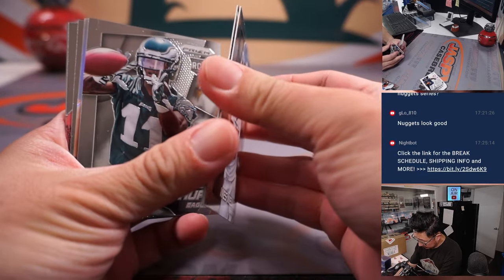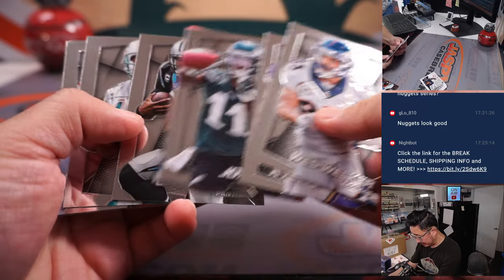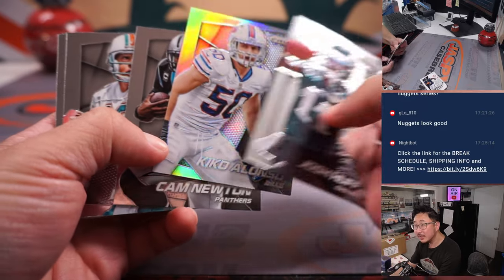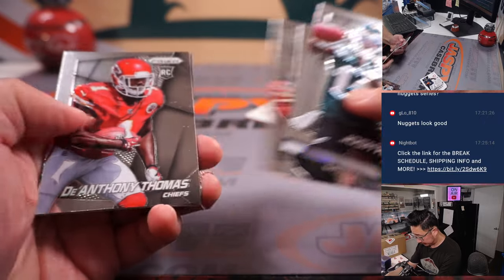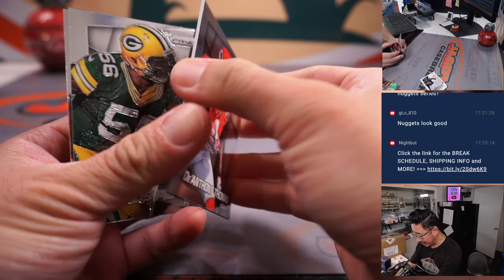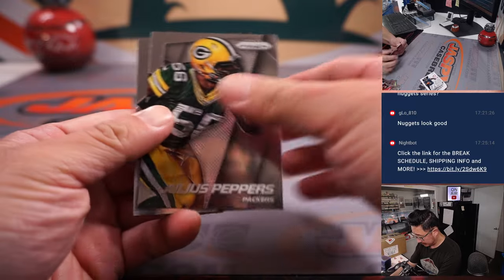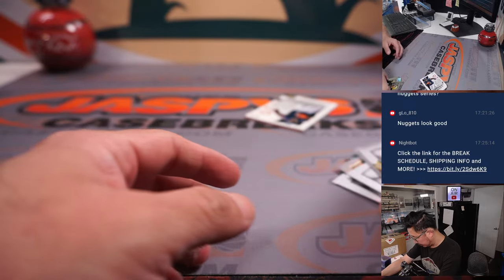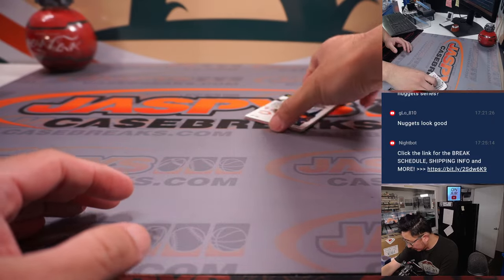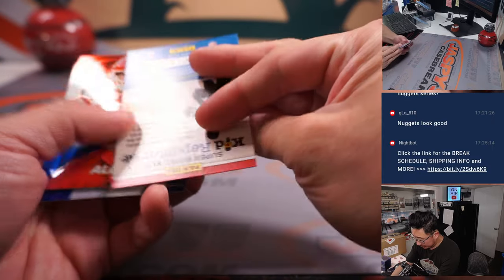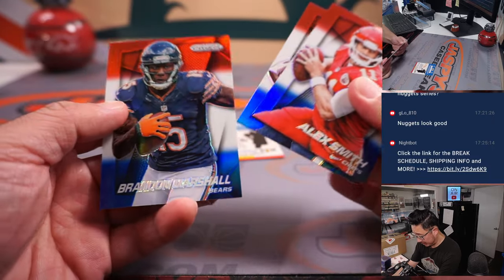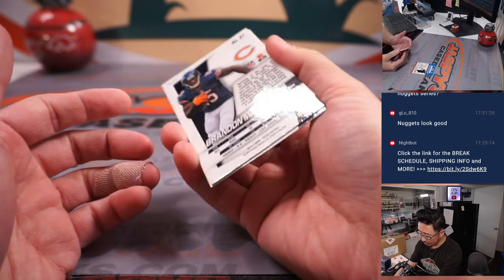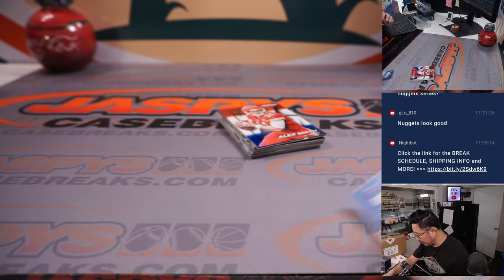All right, so that's a bit of a blast from the past here. Back when Josh Huff was a rookie. D'Anthony Thomas. All right, nothing too crazy there. What about the red, white, and blues? We got Alex Smith, DeAndre Hopkins, and Brandon Marshall.